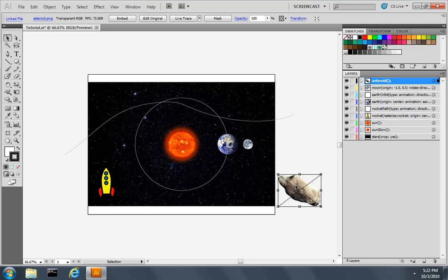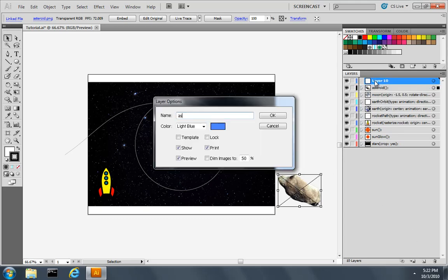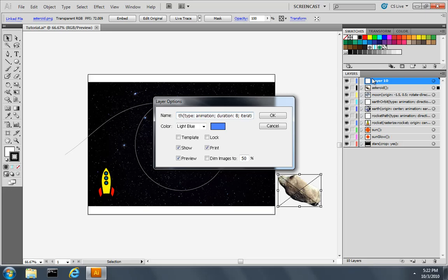And like we did with the Earth, we'll create another layer, and we'll call this one AsteroidPath. Say its type is also an animation path, its duration is 8 seconds, and the number of iterations it should complete is only 1, so only complete the animation once and then stop.